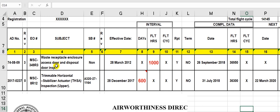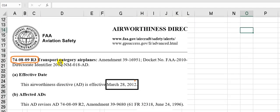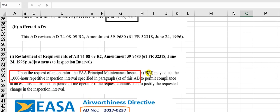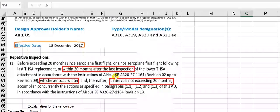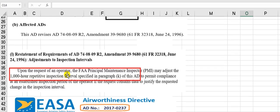This column is for subject. When you come to the AD, you will see the subject here. This is the service bulletin — some ADs reference a service bulletin and others do not. Here is the AD, and here is the service bulletin referenced. This is the service bulletin.